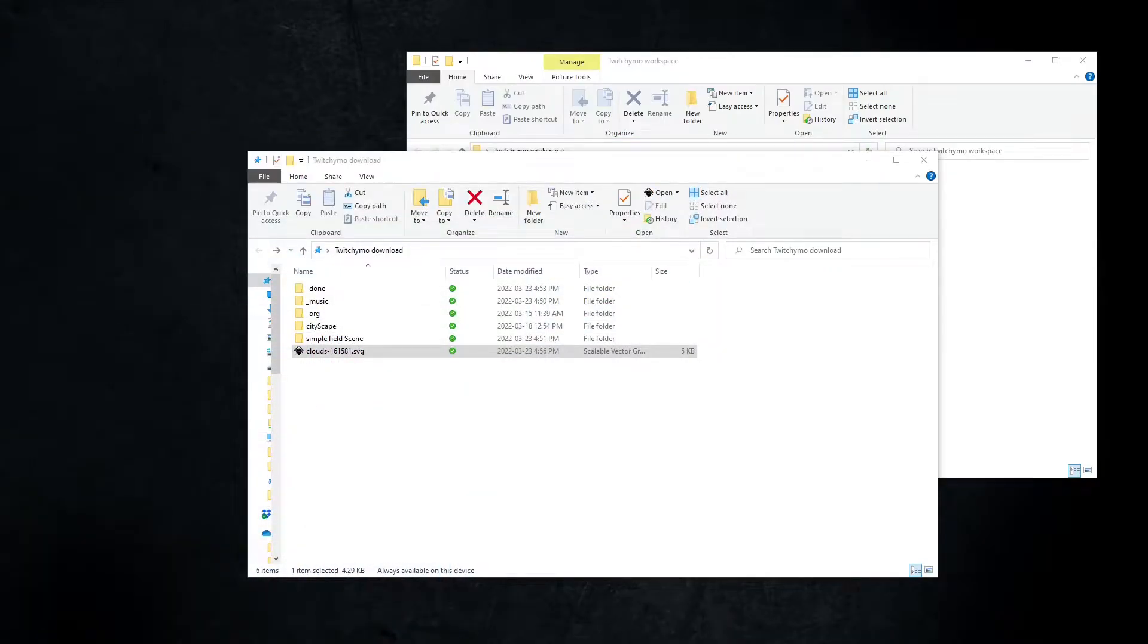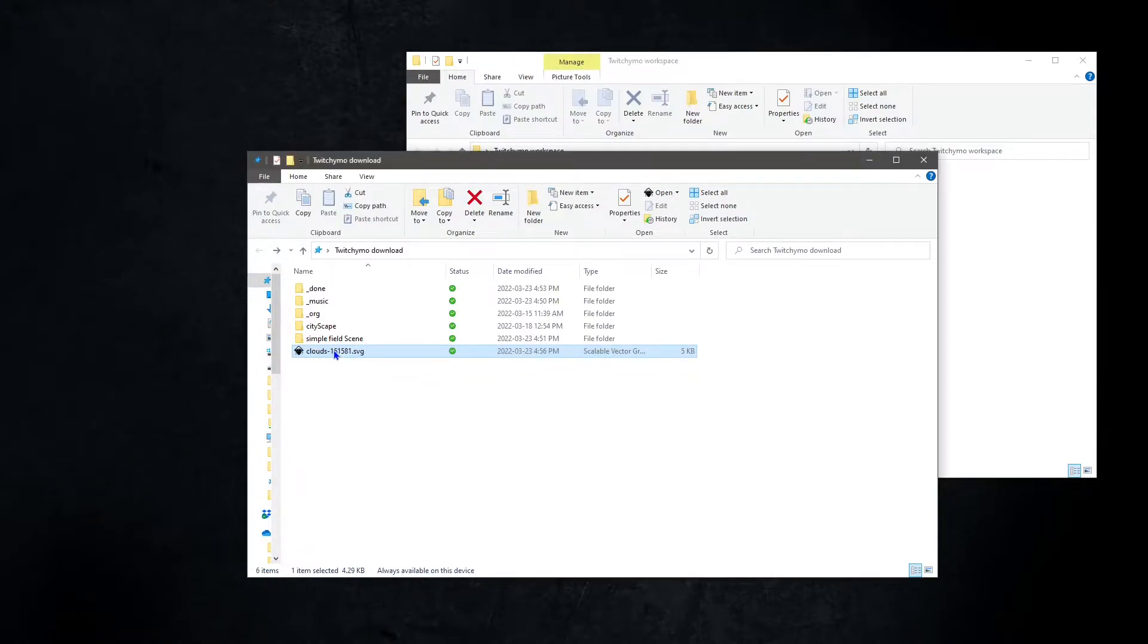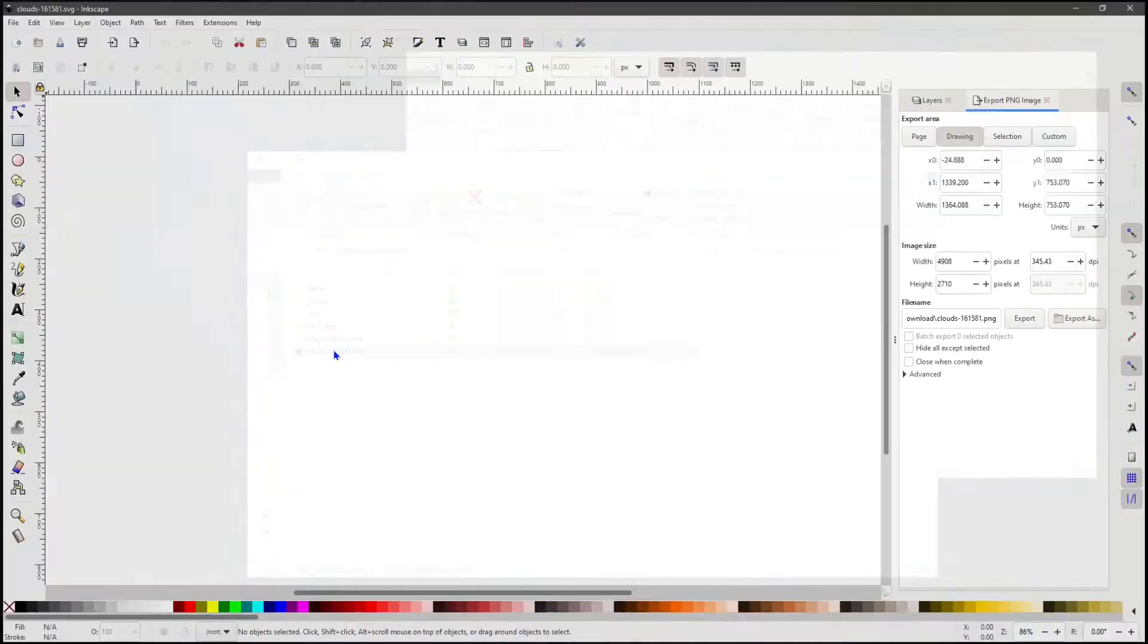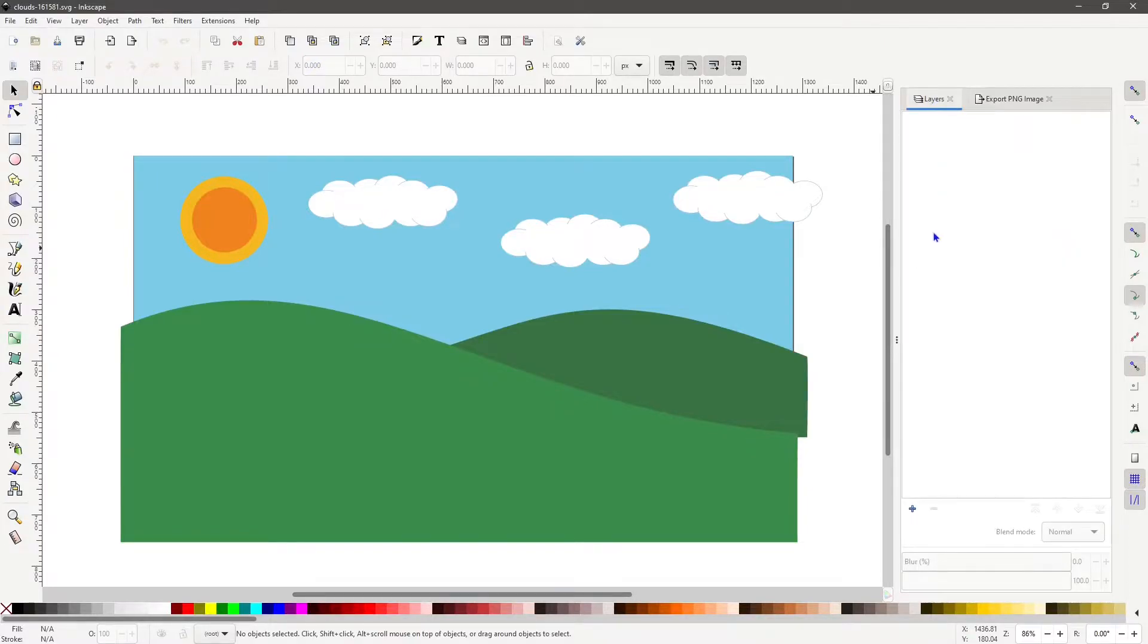The next step is to locate the file clouds_161581.svg in the downloads folder. Open it in Inkscape. Go to the layers tab, hit the plus sign, and create a new layer.